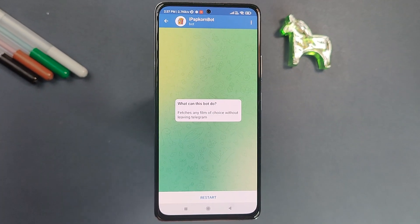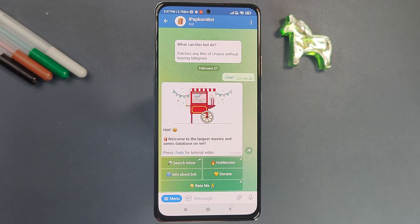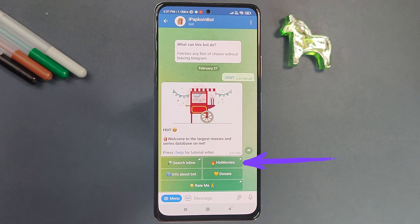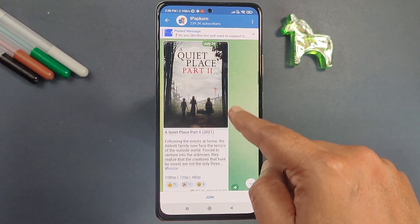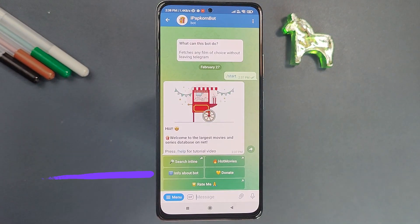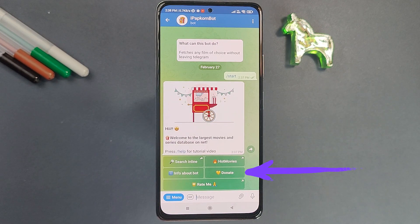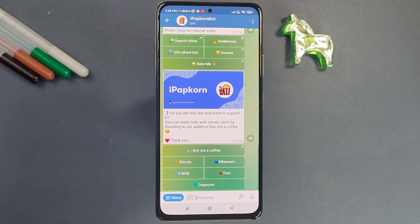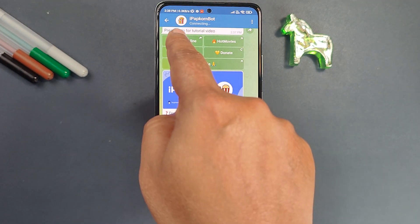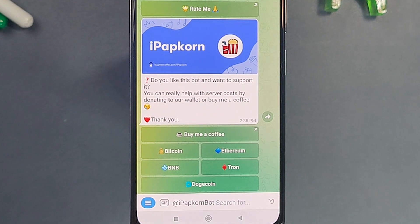Click on Start. You can see there are four options. The first option is Search Inline, through which you can search for a movie you want to watch. The second option is Hot Movies, which auto-generates a list of currently trending movies and web series. Info About Bot gives details about this bot, and if you are happy with the developer you can also donate using the fourth option.